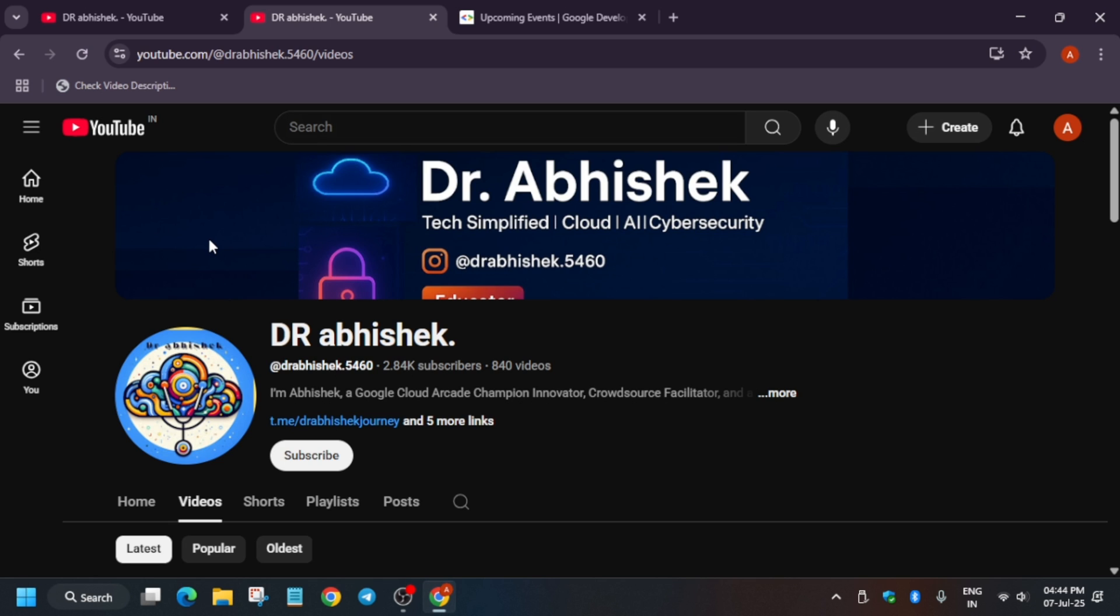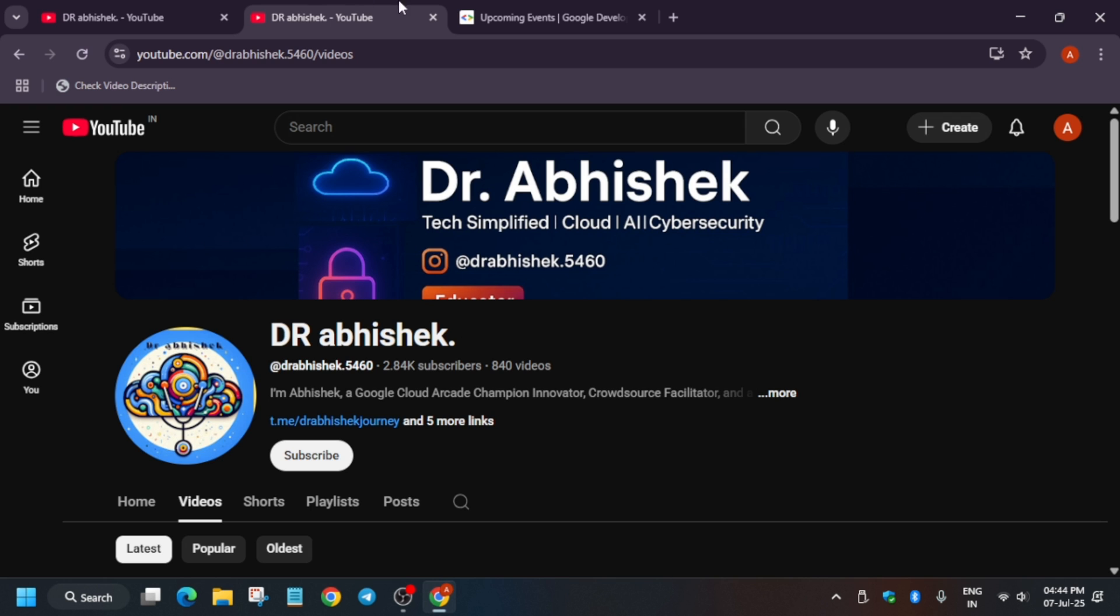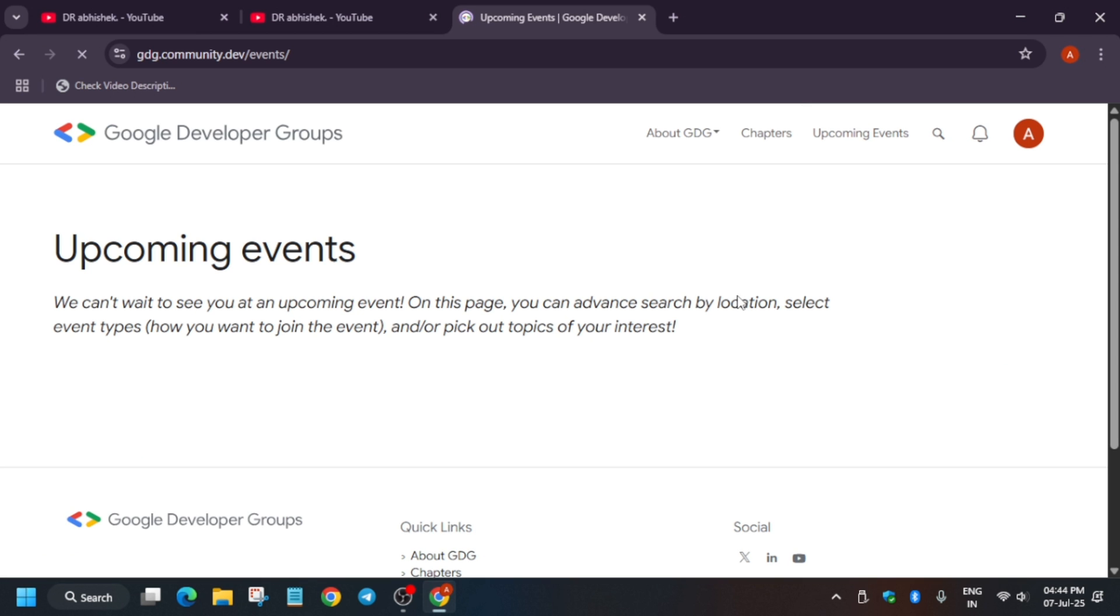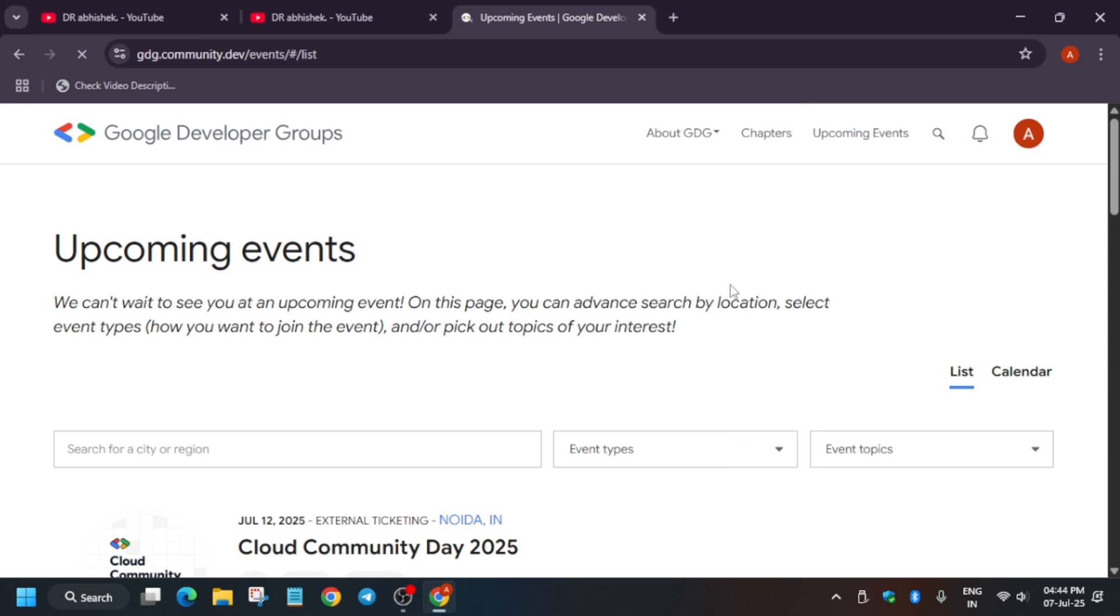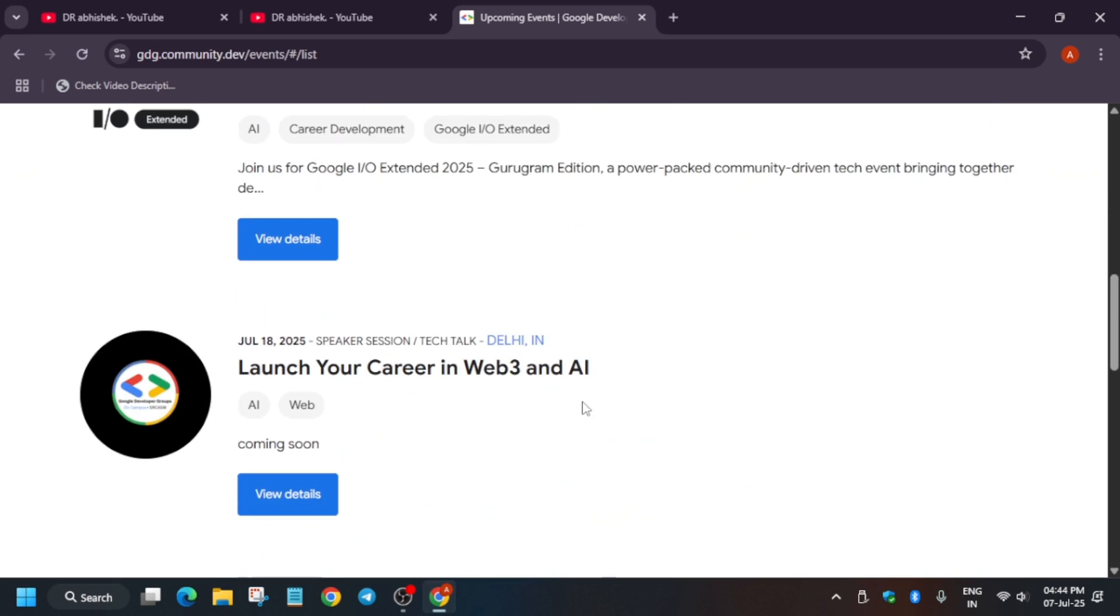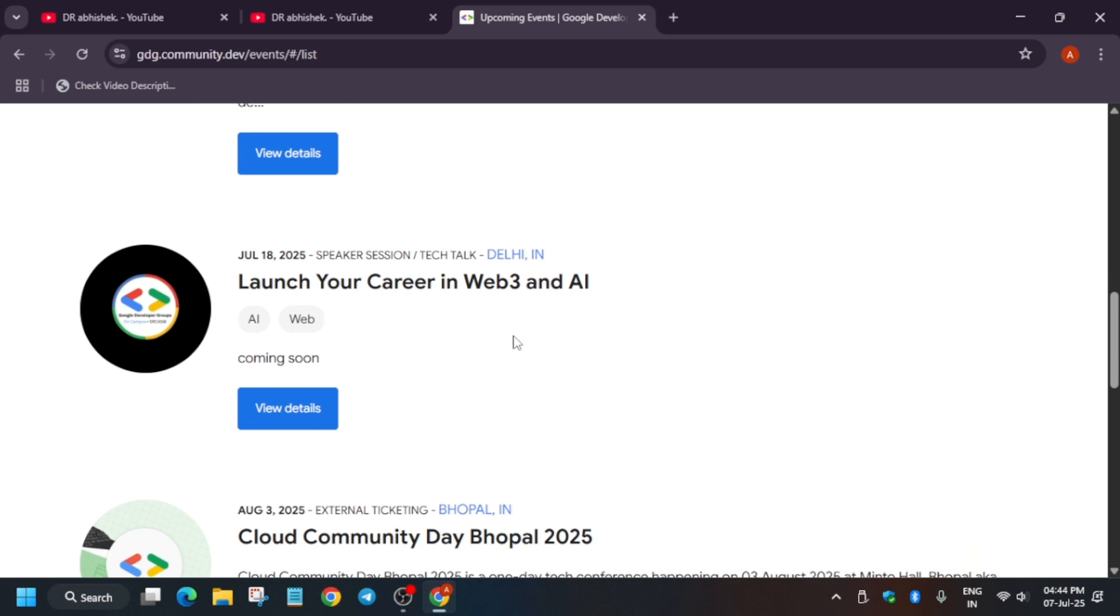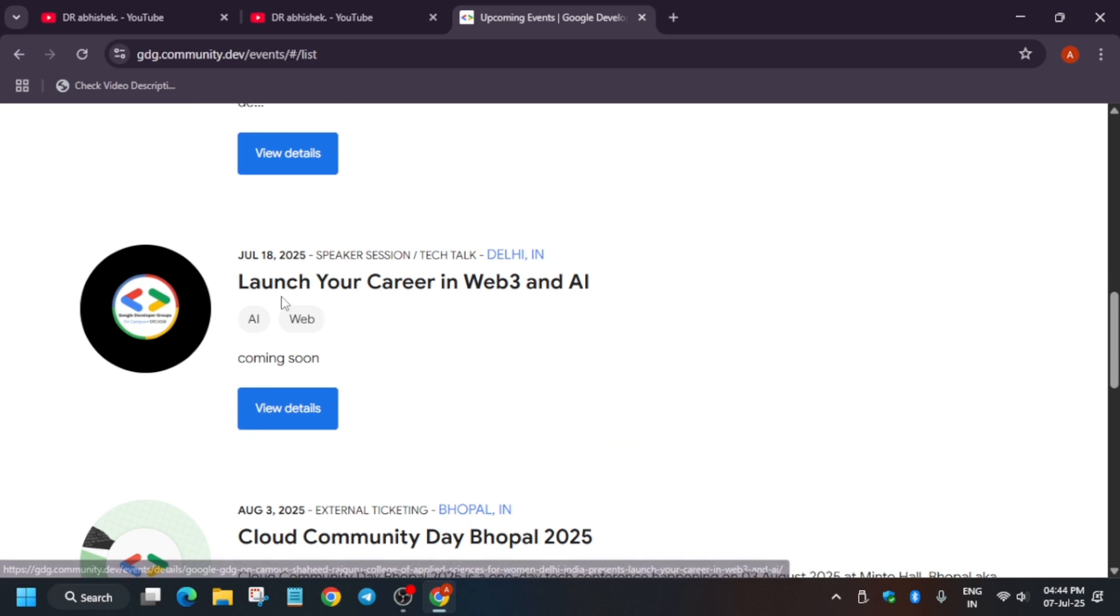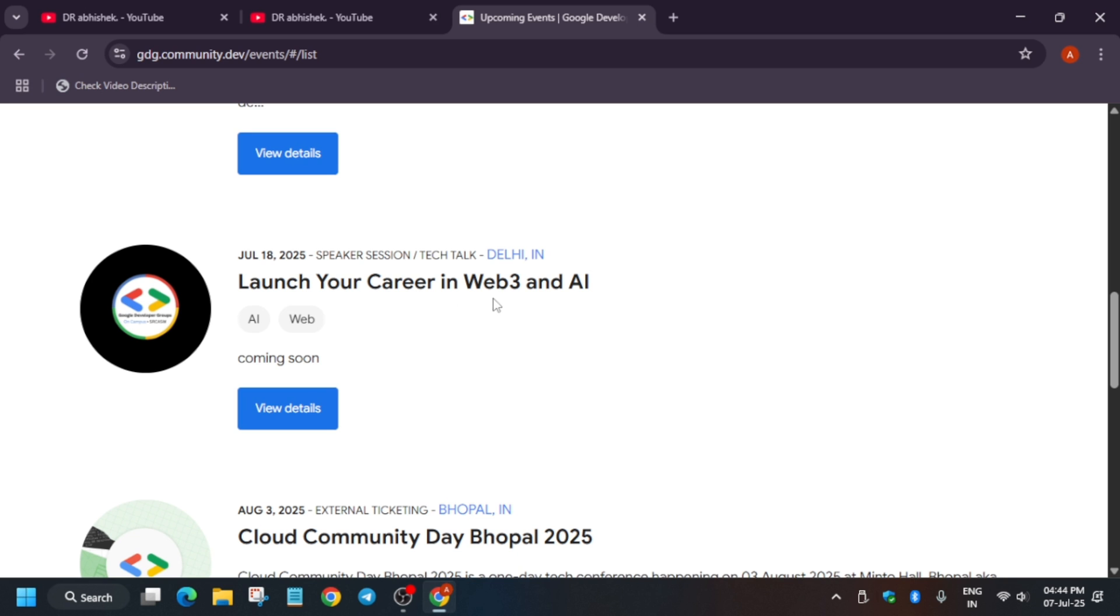Now I am back with another video where we'll talk about how you can join in-person events in Google developer communities. Here we have upcoming events. First of all, I'll share this link, don't need to worry about it. Make sure you have created the account and signed in. Once you have signed in, you can see here all the events are running.